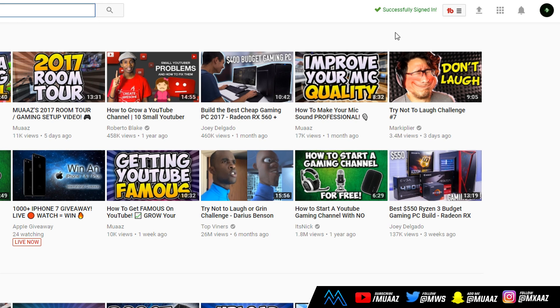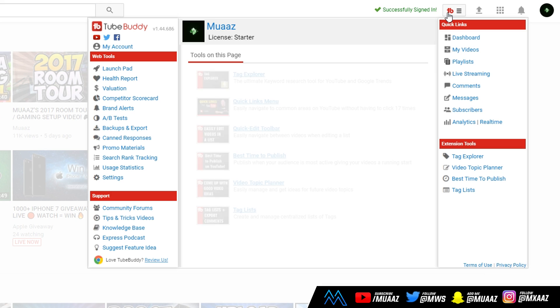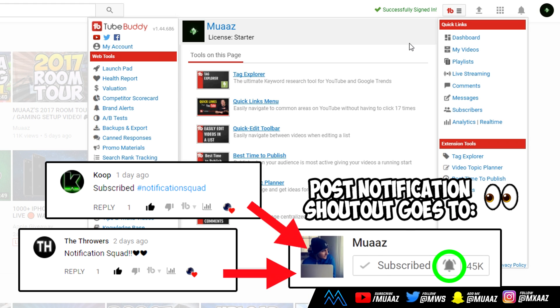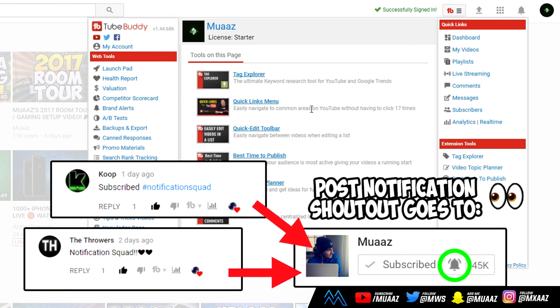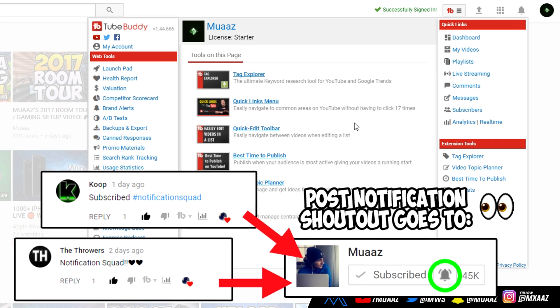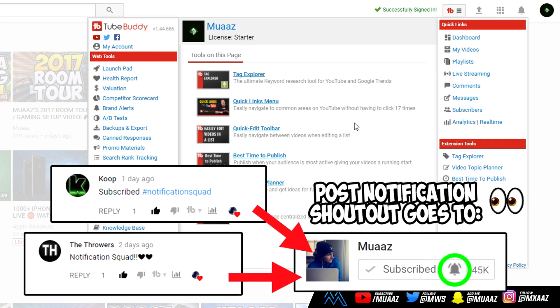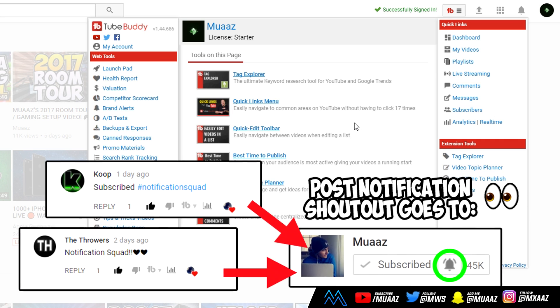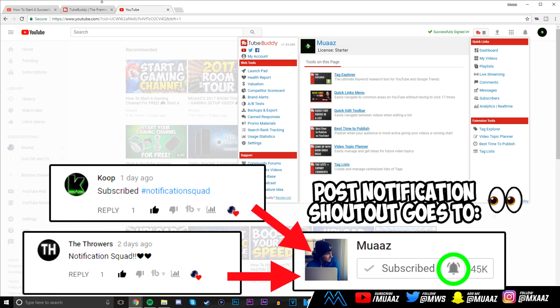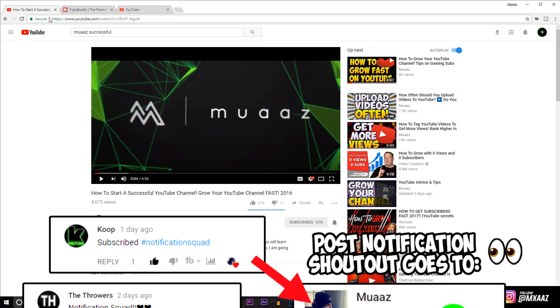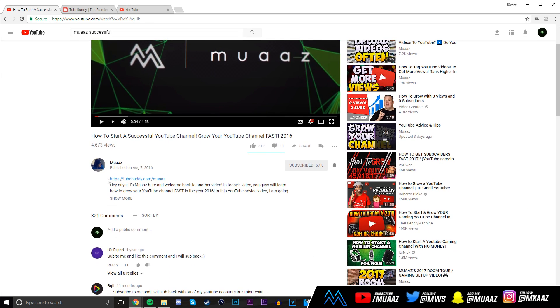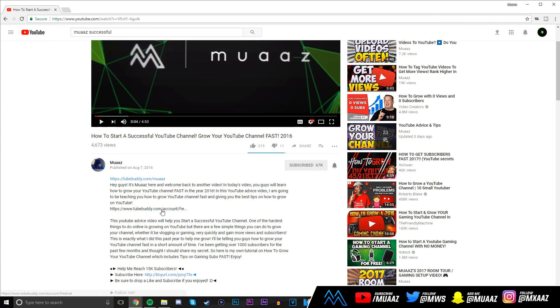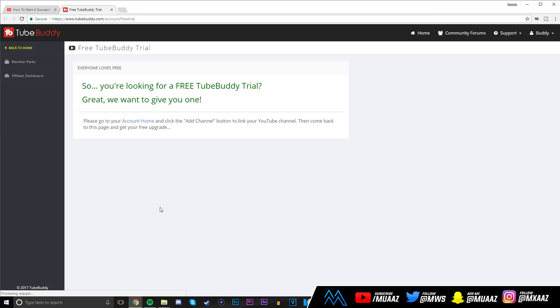Awesome, so now we're successfully signed in and I can actually go through the addon for you guys. But before I do that, I want to help you out by giving you a free upgraded trial for this addon. The free version is really cool as you can do a ton with it, but after you see what the free trial has to offer, I'm sure you probably won't want to go back.